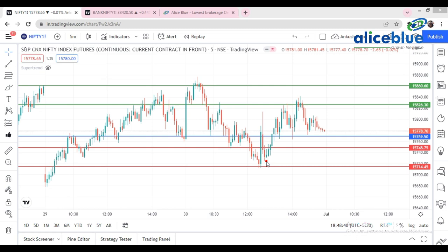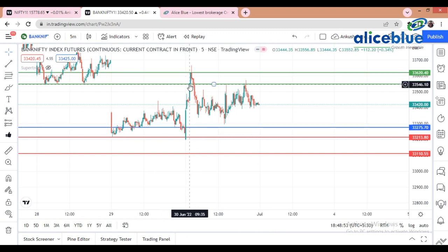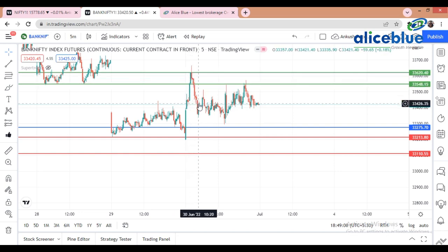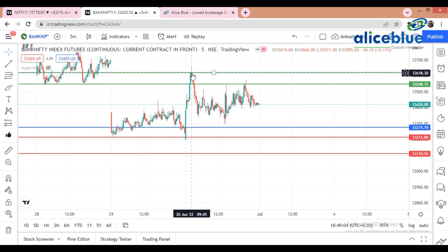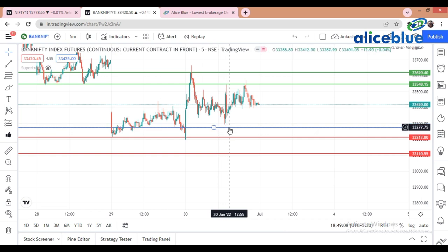Now we go to the BankNifty chart. The market is opening around a particular level and BankNifty takes support from there. The first resistance is at 33,550. The market goes up and when it breaks, our second resistance level is at 33,620. The same rejection comes from that resistance, and when it falls it takes support at the opening price of the market.